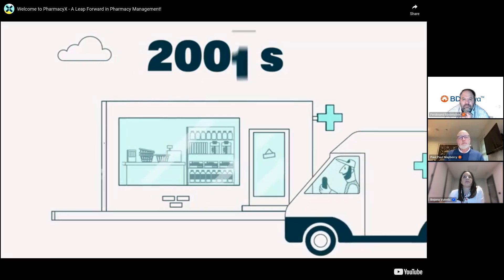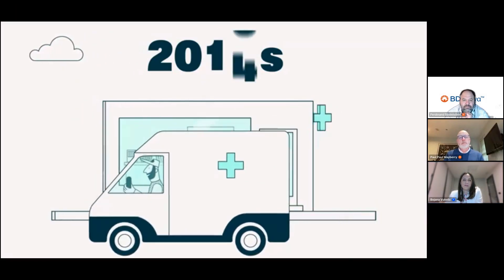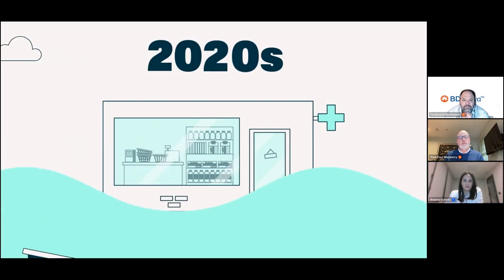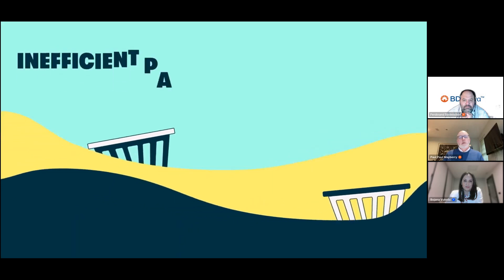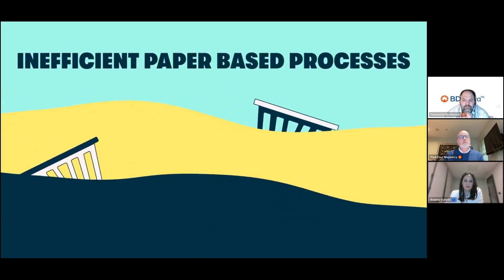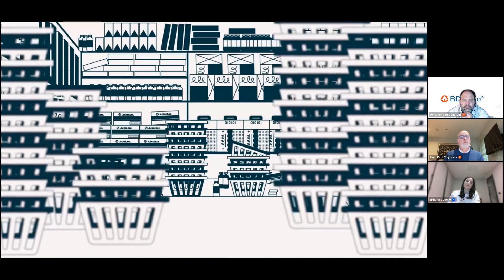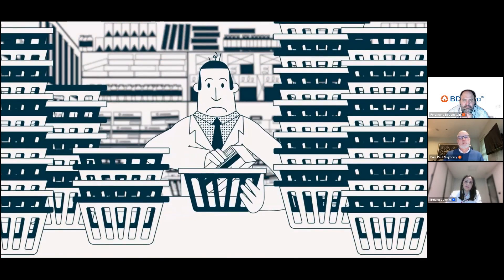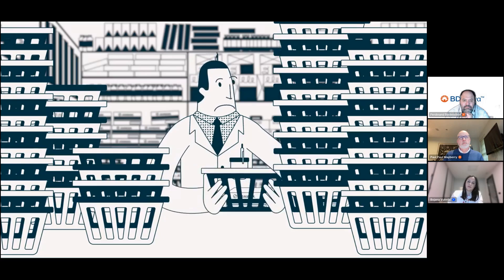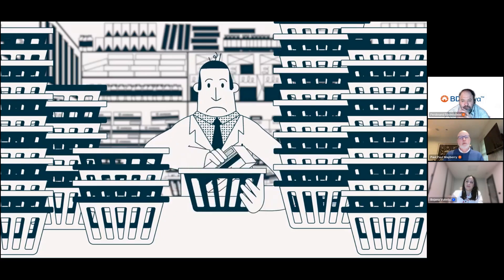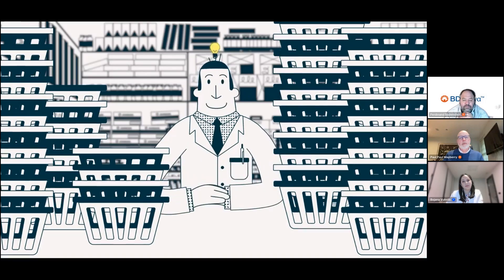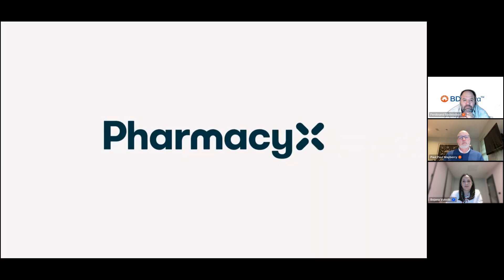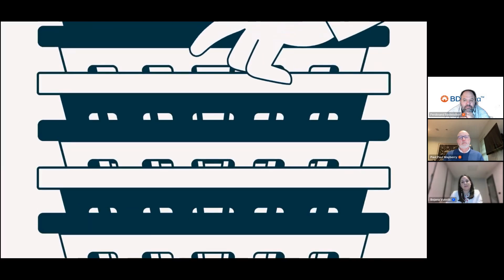Today most pharmacies still operate the same way they did 15 years ago, using the same outdated PMR systems. Inefficient paper-based processes mean staff are drowning in paper prescriptions and pharmacists are tied up doing needless repetitive checks. We've been operating community pharmacies for over 30 years, so we knew there must be a better way.